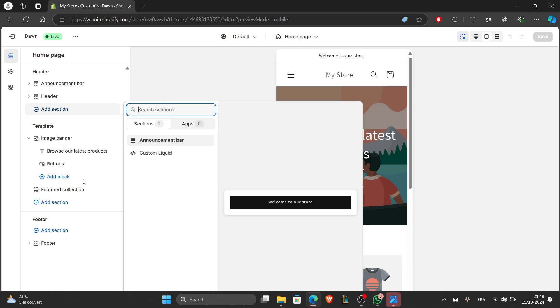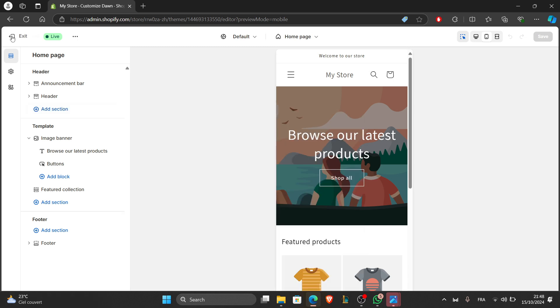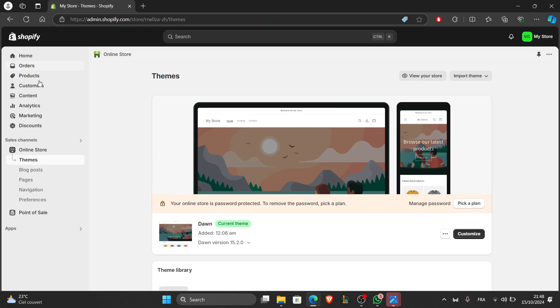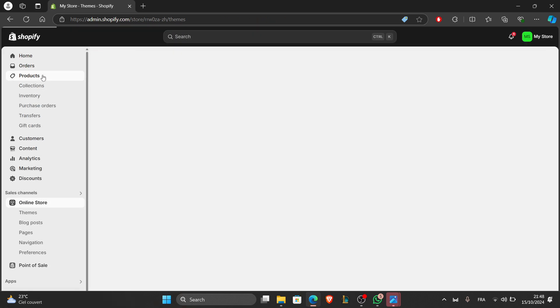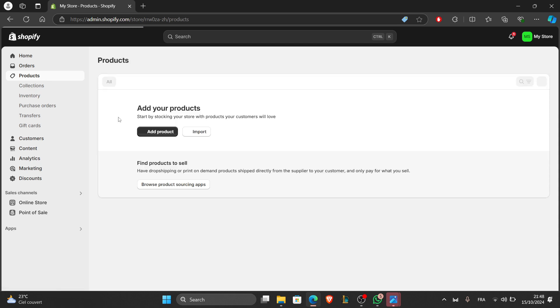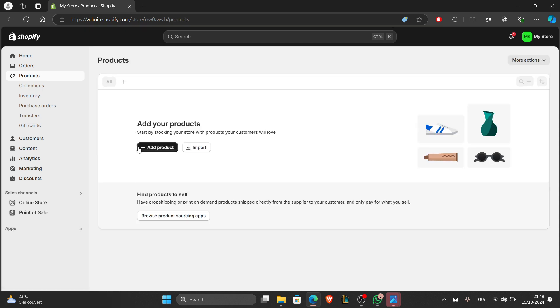Now that your site design is coming together, it's time to add products. In the Shopify dashboard, go back to the Shopify dashboard, click on products in the left-hand sidebar, then click add product.